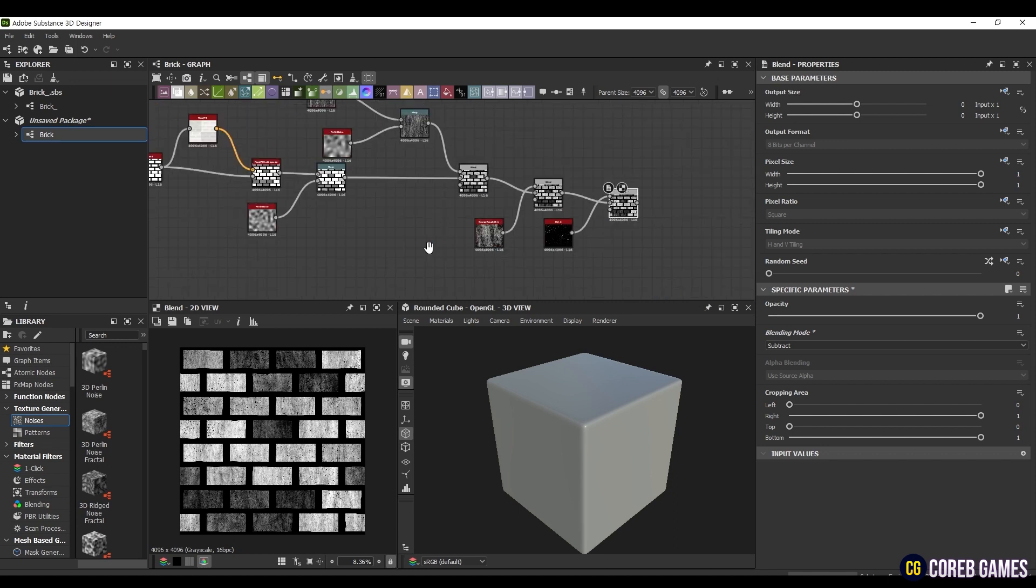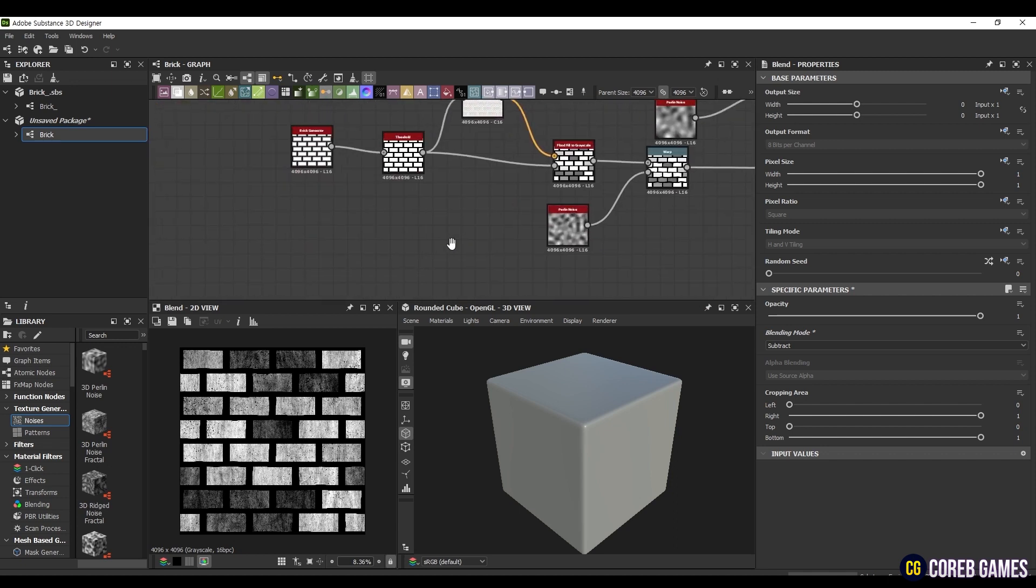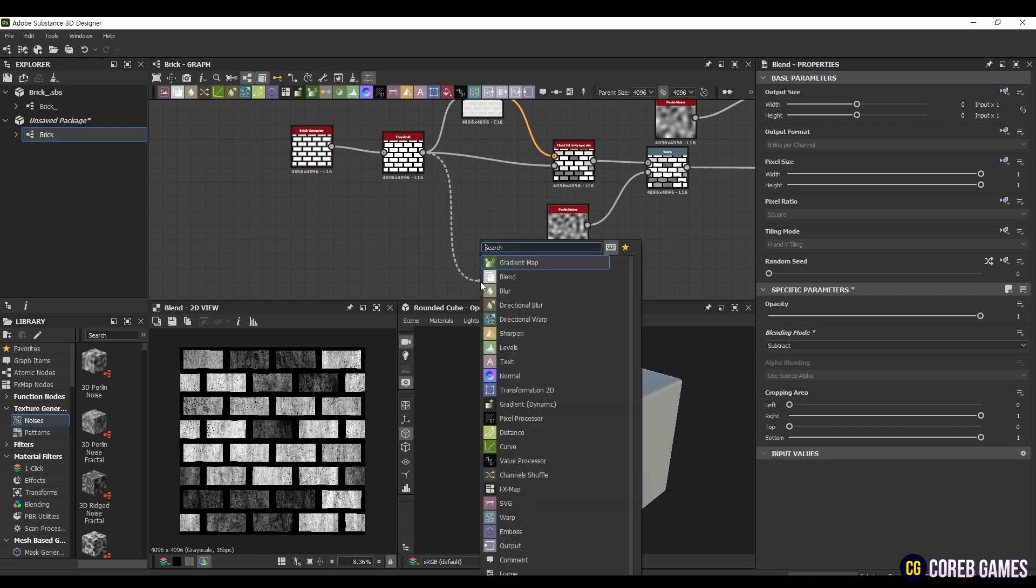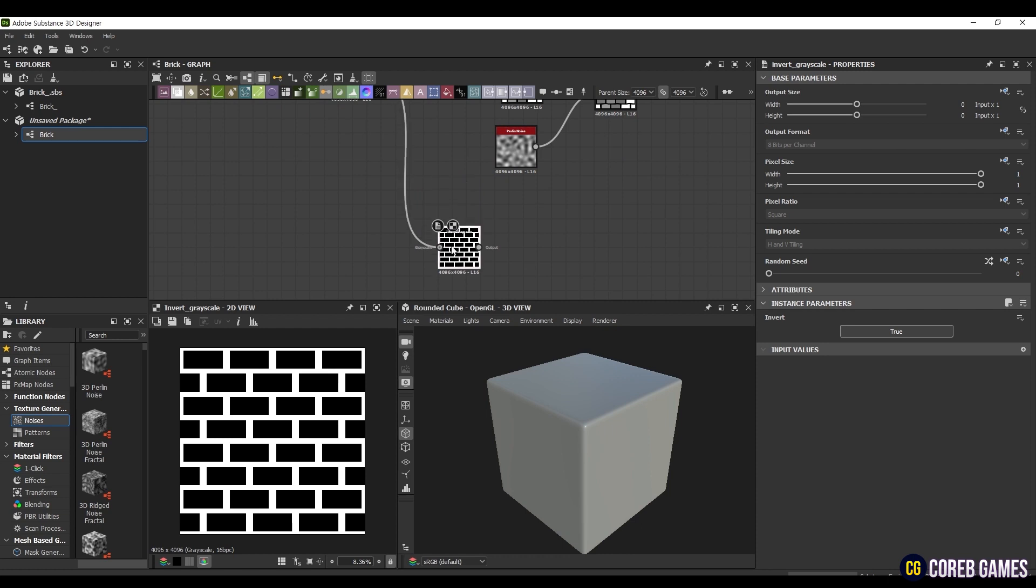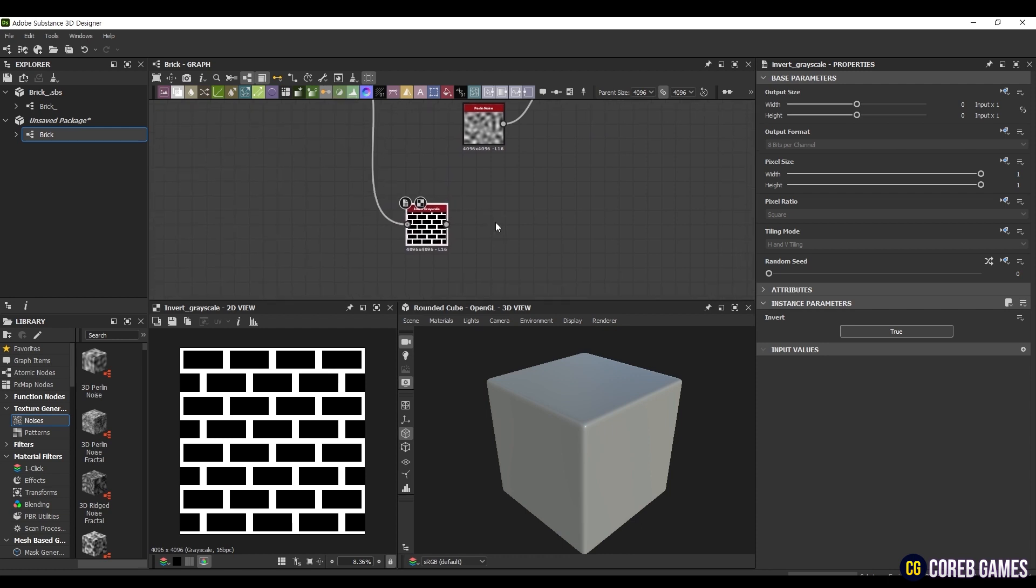So far, we have created a primary Texture for the orange part of the brick, and now we will create a Texture for the part between the bricks. Create an Invert Grayscale node and connect it to the node we used for Threshold before. This will allow you to apply a Texture to the space between the bricks.